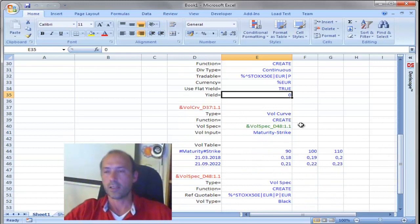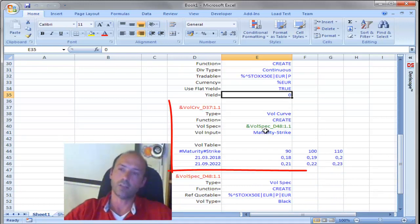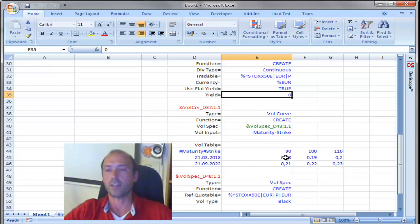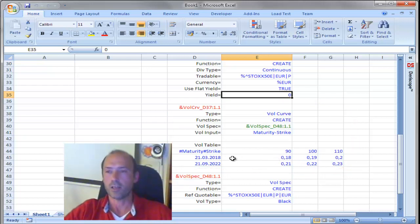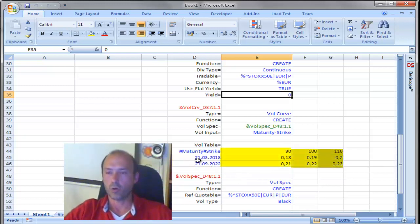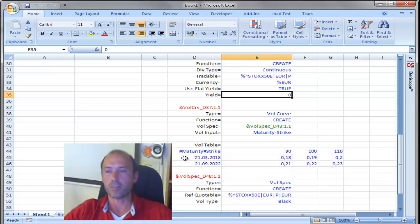Here is interesting. The volatility curve now is not just a flat volatility input, but it's rather a two-dimensional surface that consists of two rows and three columns.